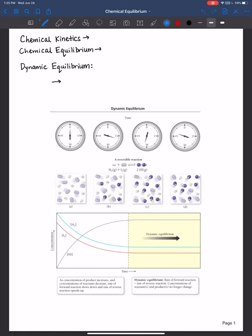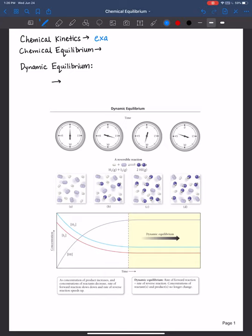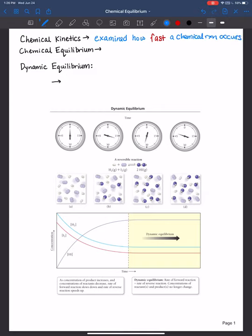Recently we wrapped up our discussion on chemical kinetics. Chemical kinetics was all about examining how fast a chemical reaction occurs. Now chemical equilibrium is actually going to allow us to see how far a chemical reaction occurs.